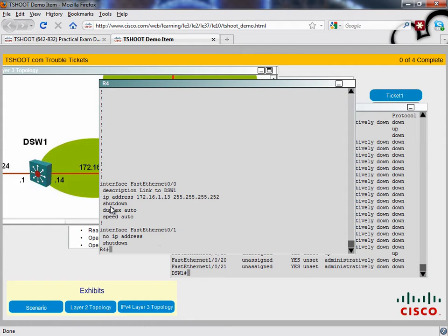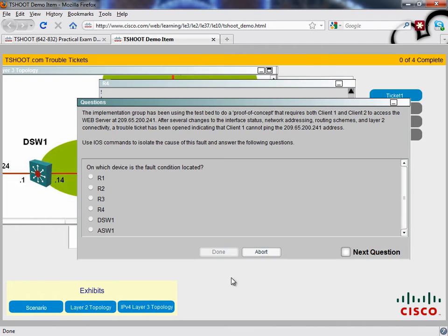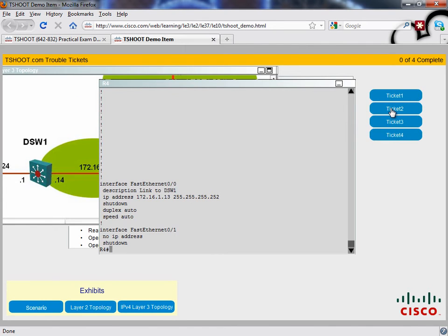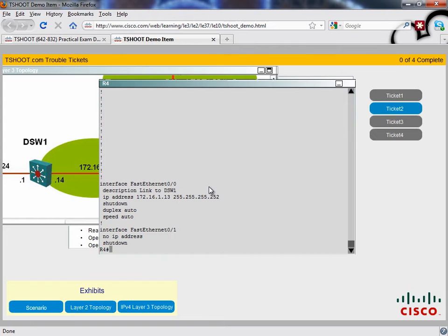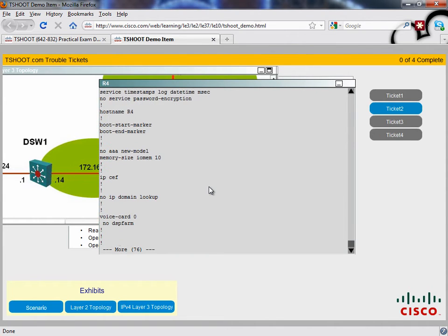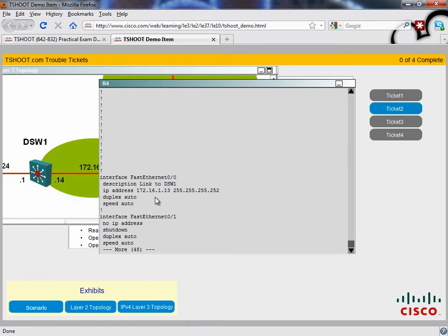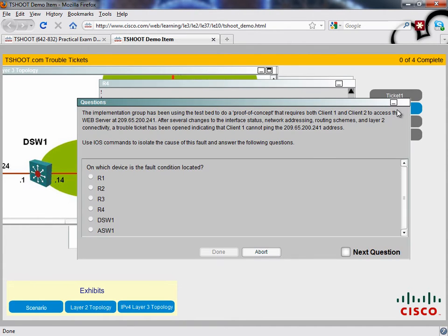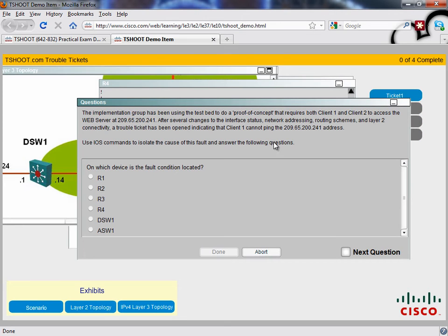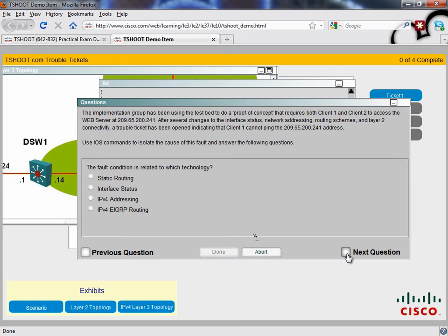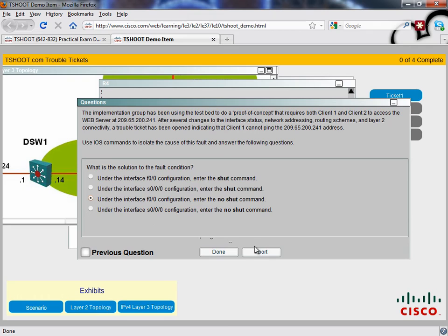Again, if we just wanted to verify that with the abort process, I'm pretty sure this is it, but we could try it. We could say abort, go to trouble ticket 2, then go back to R4, do a show run, take a look at that interface, and look, it's not shut down in this case. That's our Delta, that's what's different. So now with confidence we can go back and we can abort trouble ticket 2, we can go back to trouble ticket 1, and we can say with confidence that the fault is located on R4. We'll say next question. It has to do with the interface status, next question. We need to go into fastethernet 0/0 and enter no shutdown to bring it back up, and we'll say that we are done with that question.